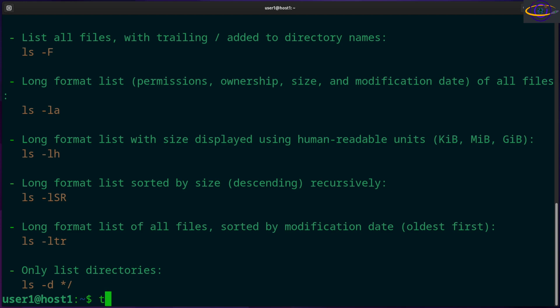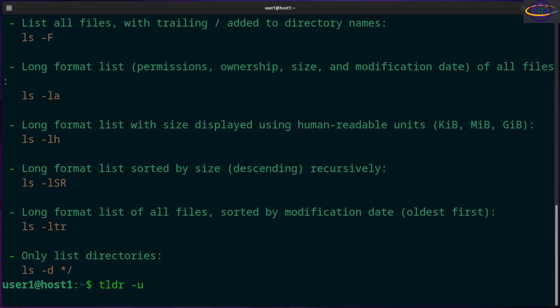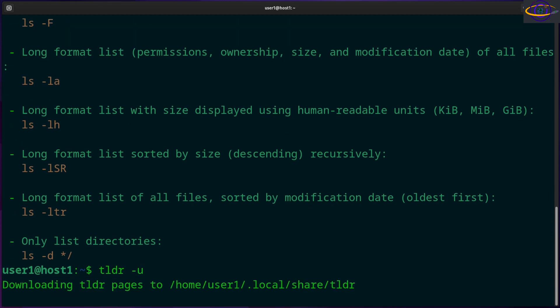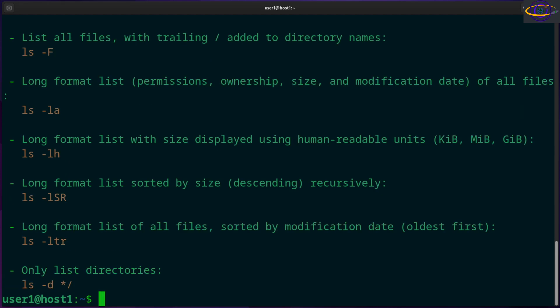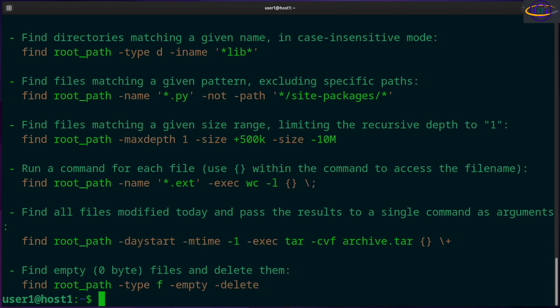One thing you can do, you can say TLDR -U to update the database pages. So you can do this once when you first start as part of the installation process, and that will download all of the pages for everything. That way it won't hang there and download the page for whatever command you're looking to look info up for. So you got like TLDR ls, TLDR find.